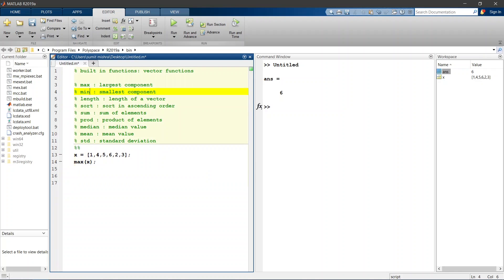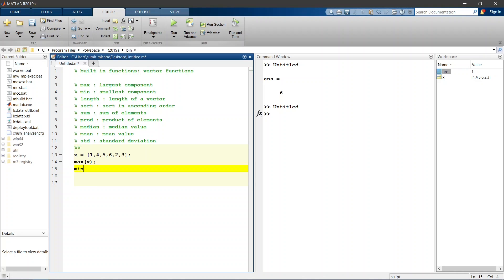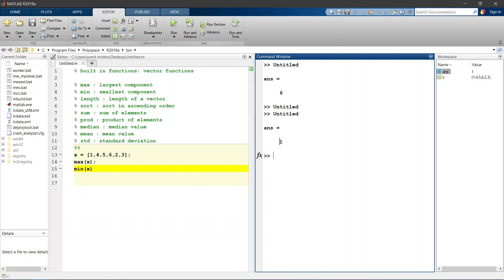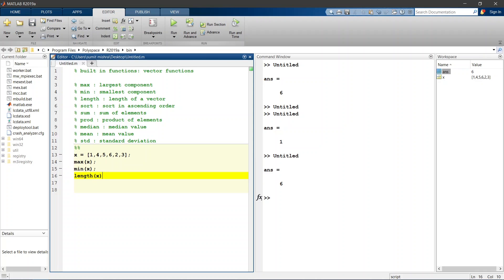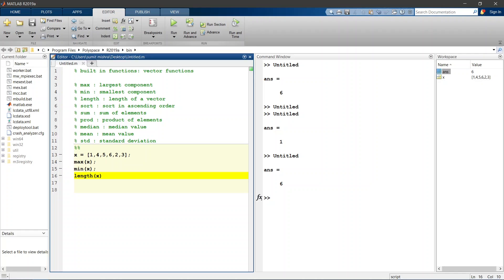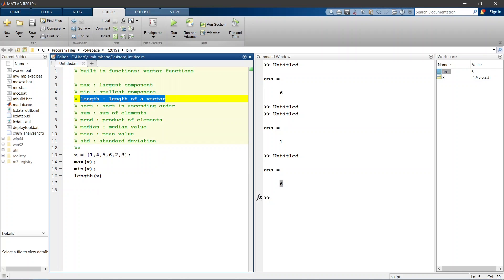Now we will look for another vector function which is MIN which gives you the smallest component of this row vector, which gives you the value 1. That means the smallest component in this row vector is 1. Length of row vector, so it is 6. The length of this row vector is 6.